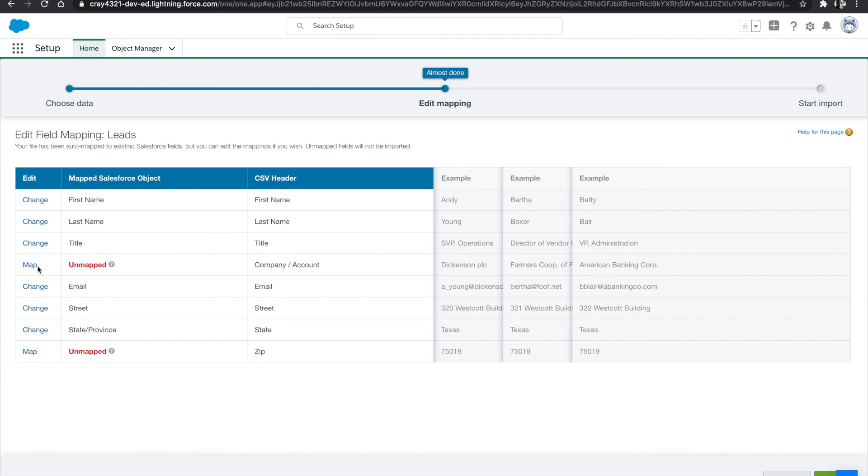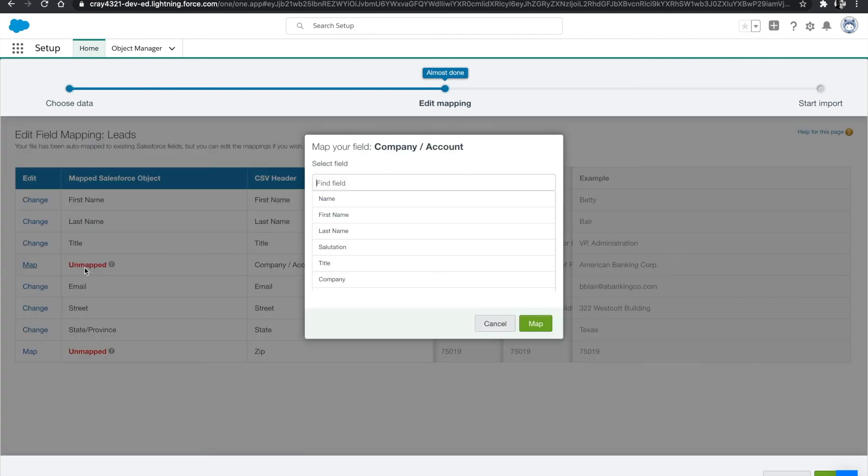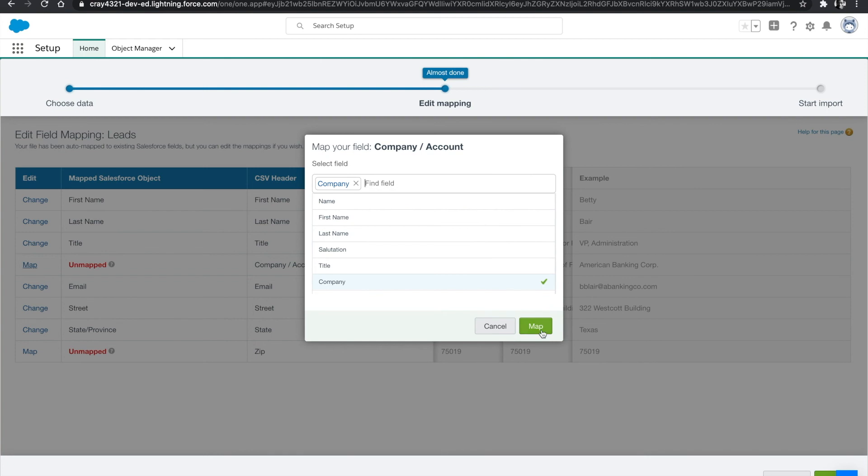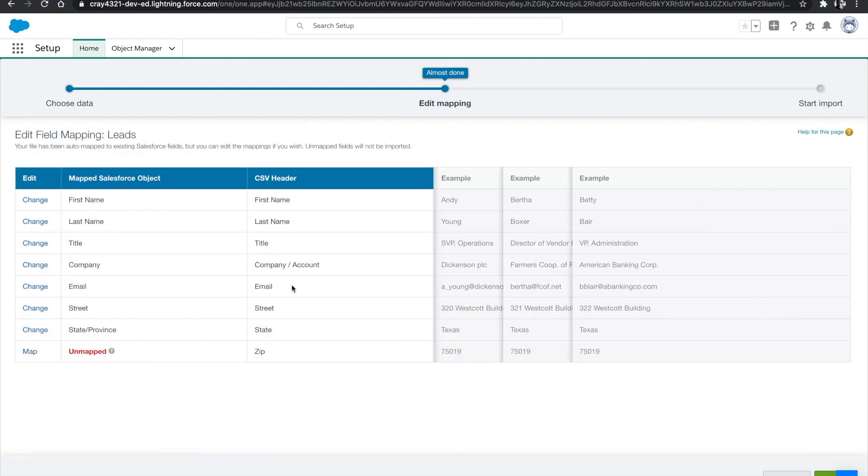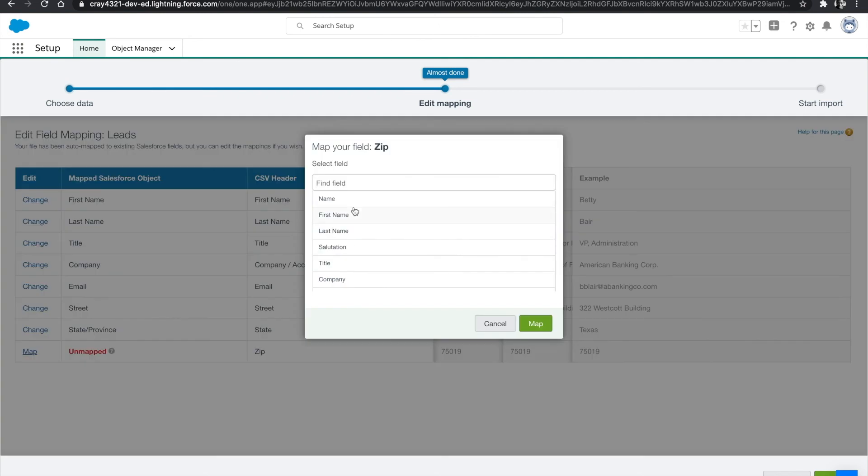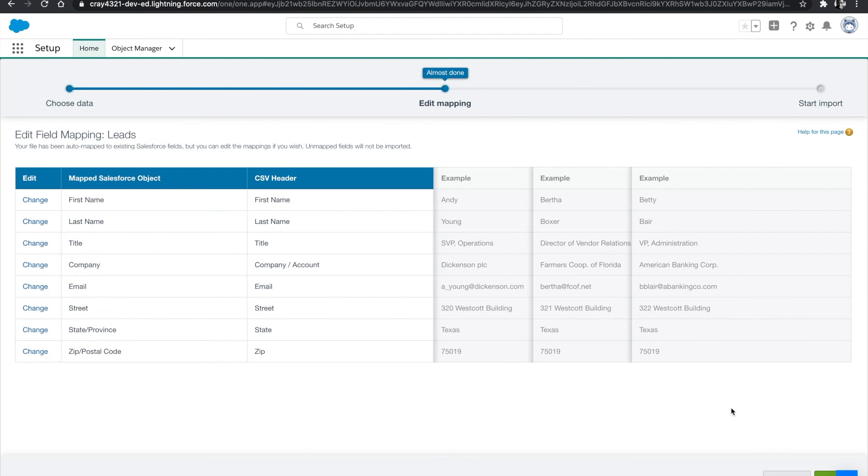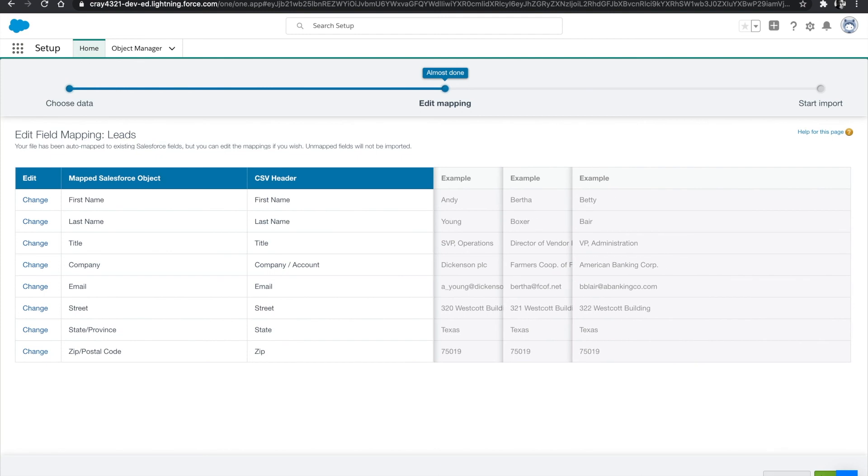However, there are going to be times where you would have to manually map your fields. So you could simply do that by finding the field that corresponds with your CSV file and mapping it accordingly. Zip and postal code and then map. The next step we're going to hit is next.